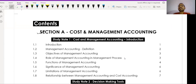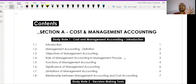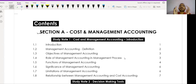Hi everyone, hope you all are doing fine and your studies are going well. Welcome to a new video. This is Pradeep Dhyani. In this video we will talk about the study plan and the important chapters in CMA Inter Paper Number 10, Cost and Management Accounting. We will cover which chapters you need to complete to easily get 60 plus marks. Let's start the video.